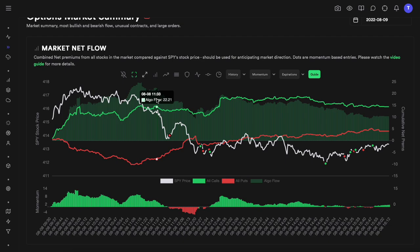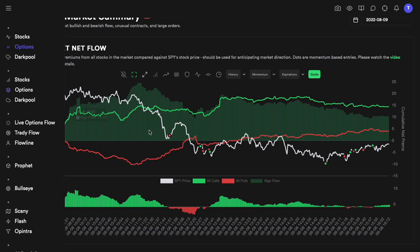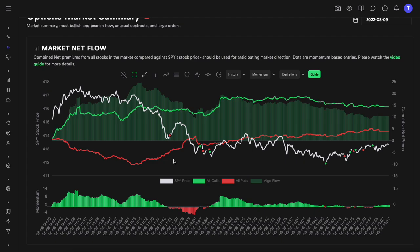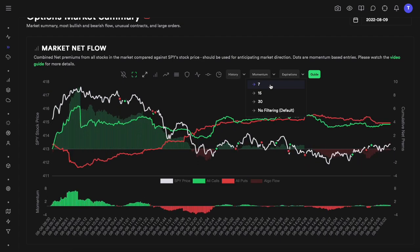The separate green and red lines are what we call net flow, which we'll discuss further in a dedicated video. Taking the difference between calls net premiums and puts net premiums gives us the algo flow. This is filtered based on days till expiration — for example, clicking the seven-day DTE filter excludes all flow more than seven days away, meaning it only looks at weekly expirations. That can sometimes indicate what's about to happen more quickly than the unfiltered market net flow.